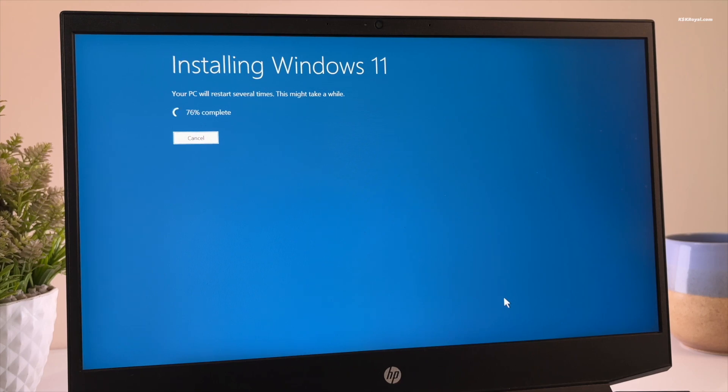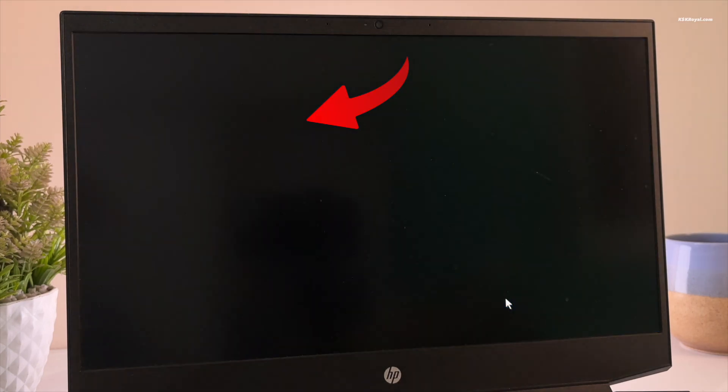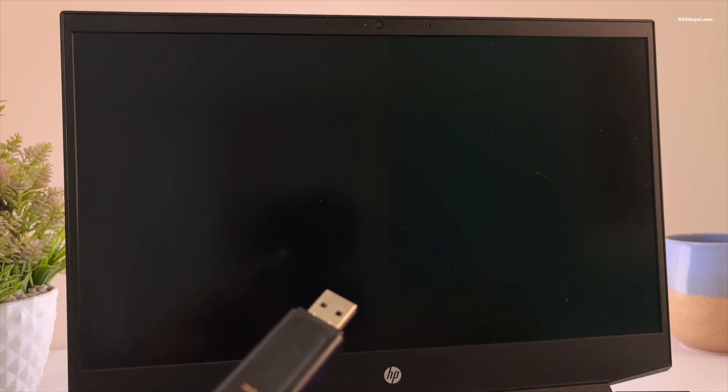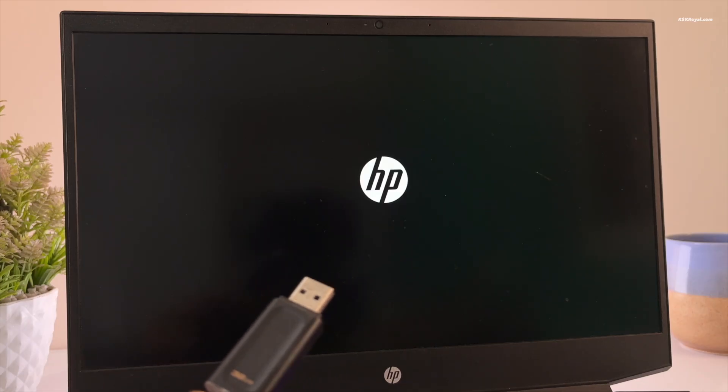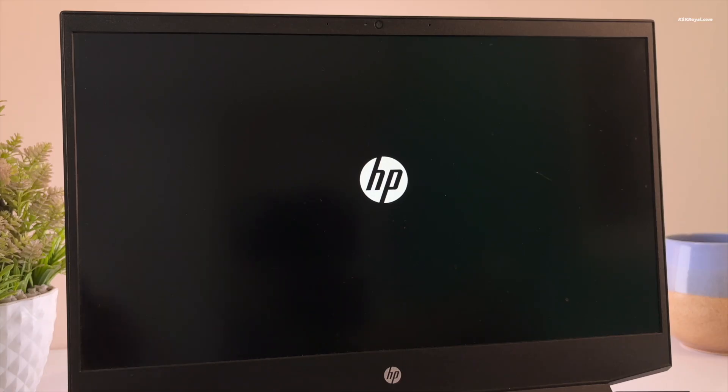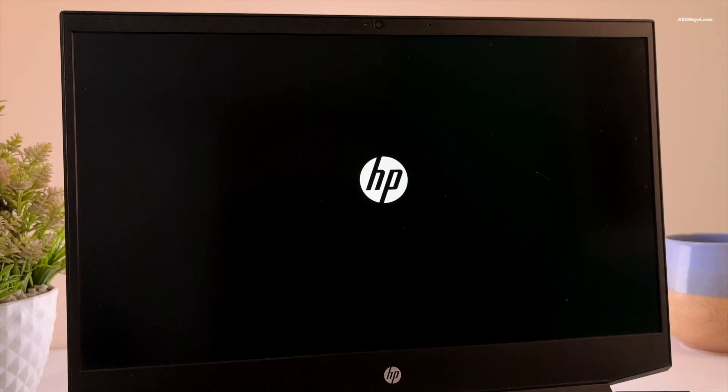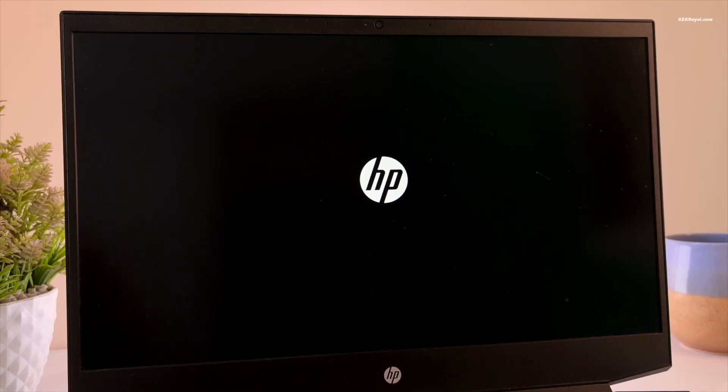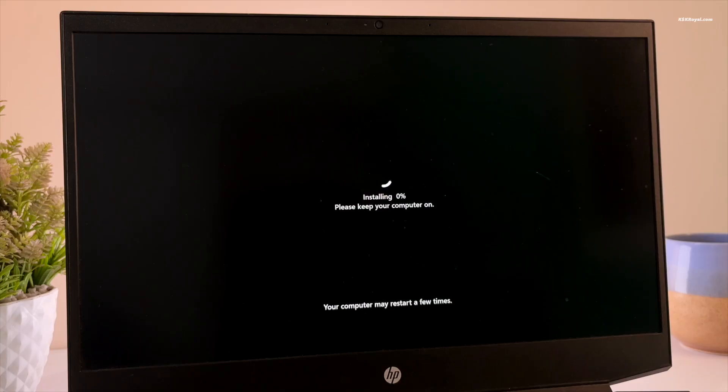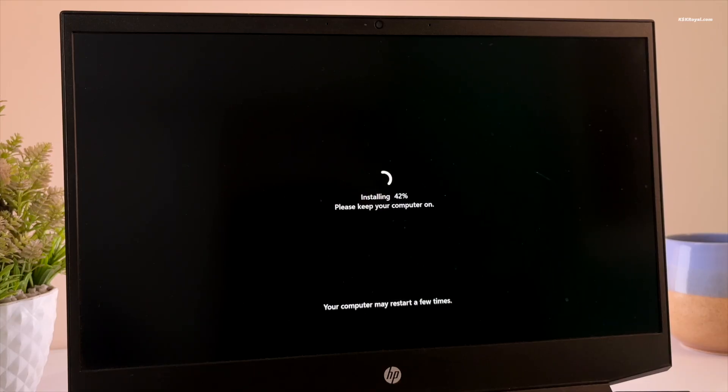Now when you see this message, your screen might go black. At this point, quickly remove the USB drive. If you don't, the system may reboot into Windows setup again. If that happens, just force shut down the computer, remove the USB stick, and turn it back on. It will boot into the freshly installed Windows 11.